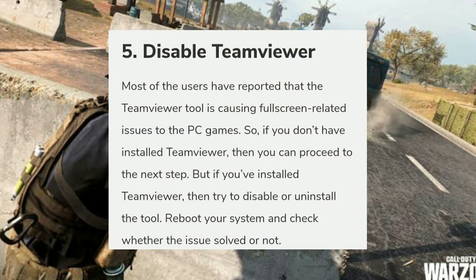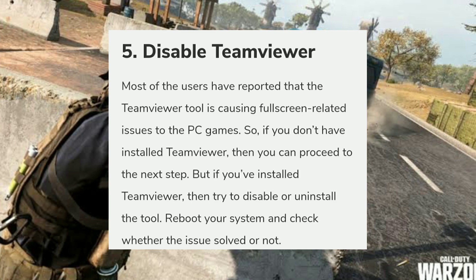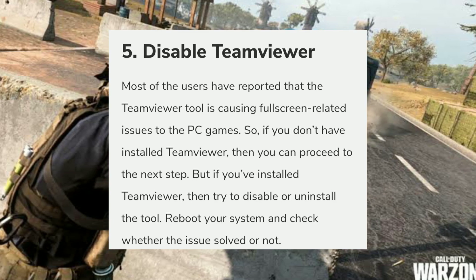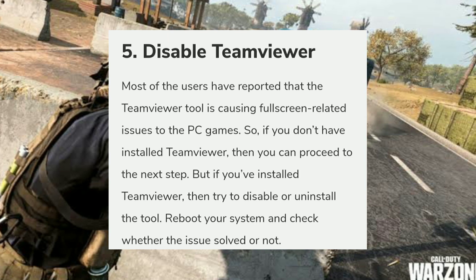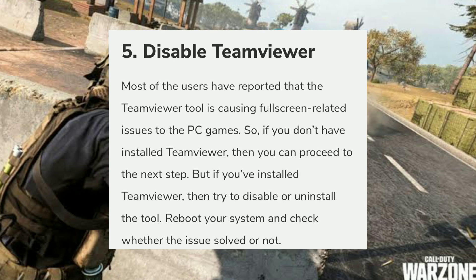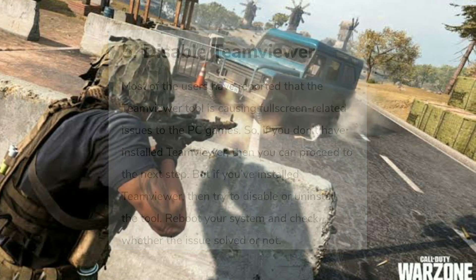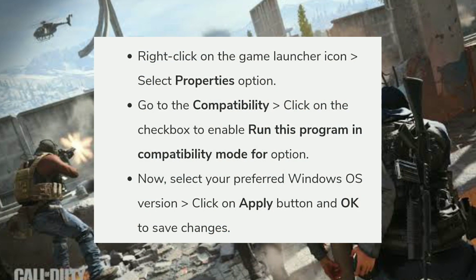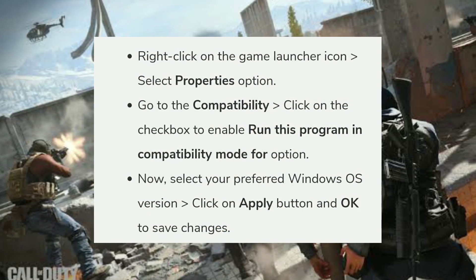The fifth fix is to disable TeamViewer. Many users have reported that TeamViewer is causing full screen related issues in PC games. If you don't have TeamViewer installed, you can skip this step. If you do have it installed, try disabling or uninstalling the tool, then reboot your system and check whether the issue is resolved.